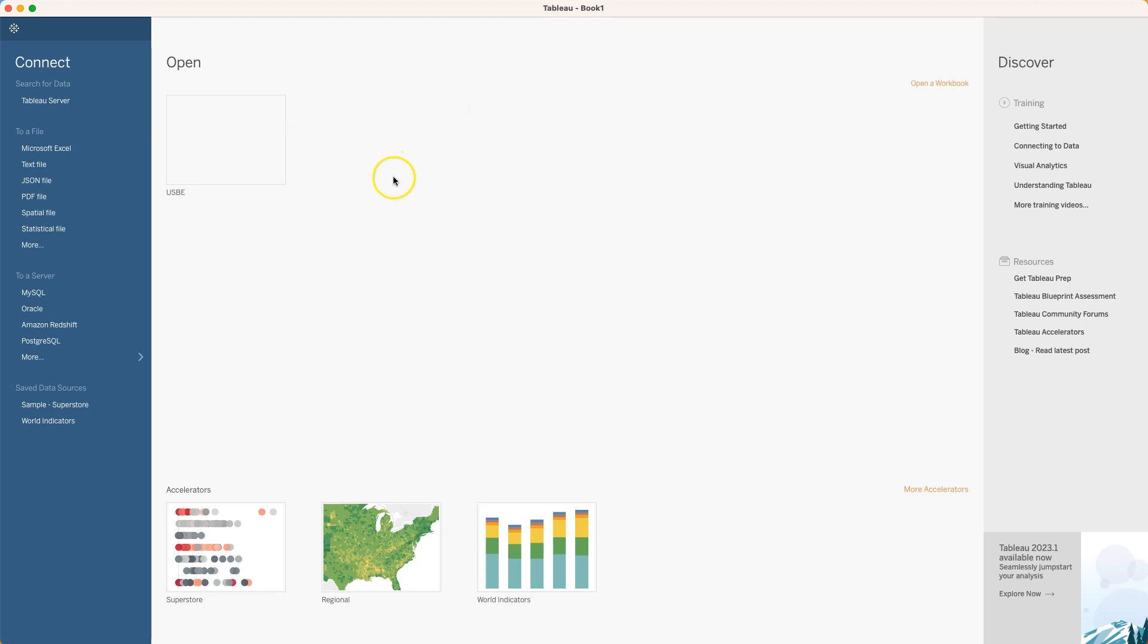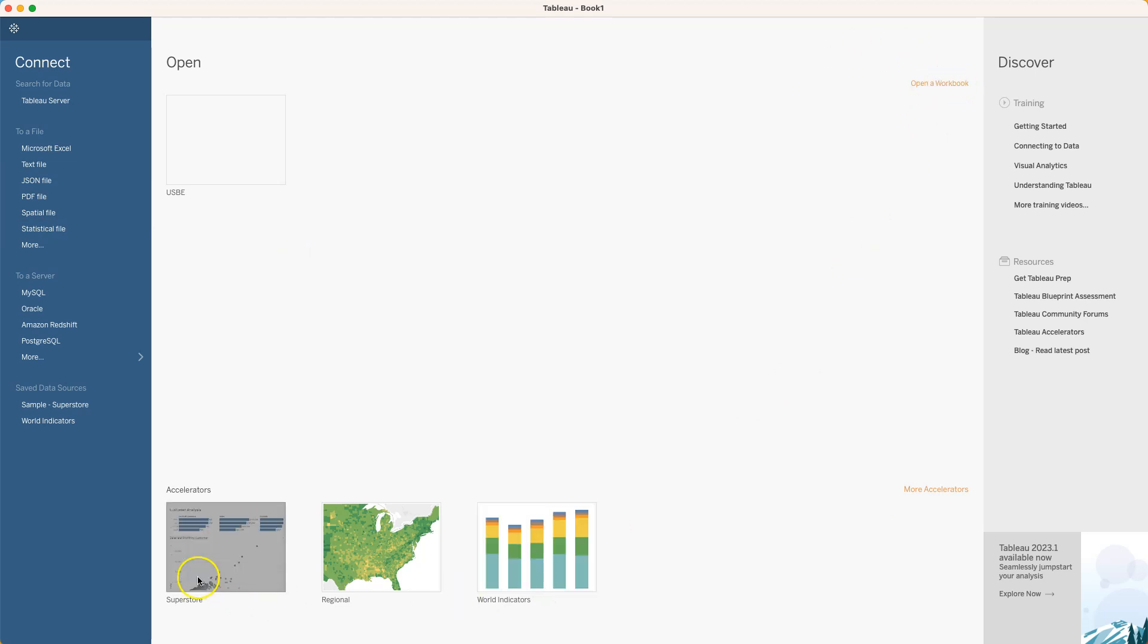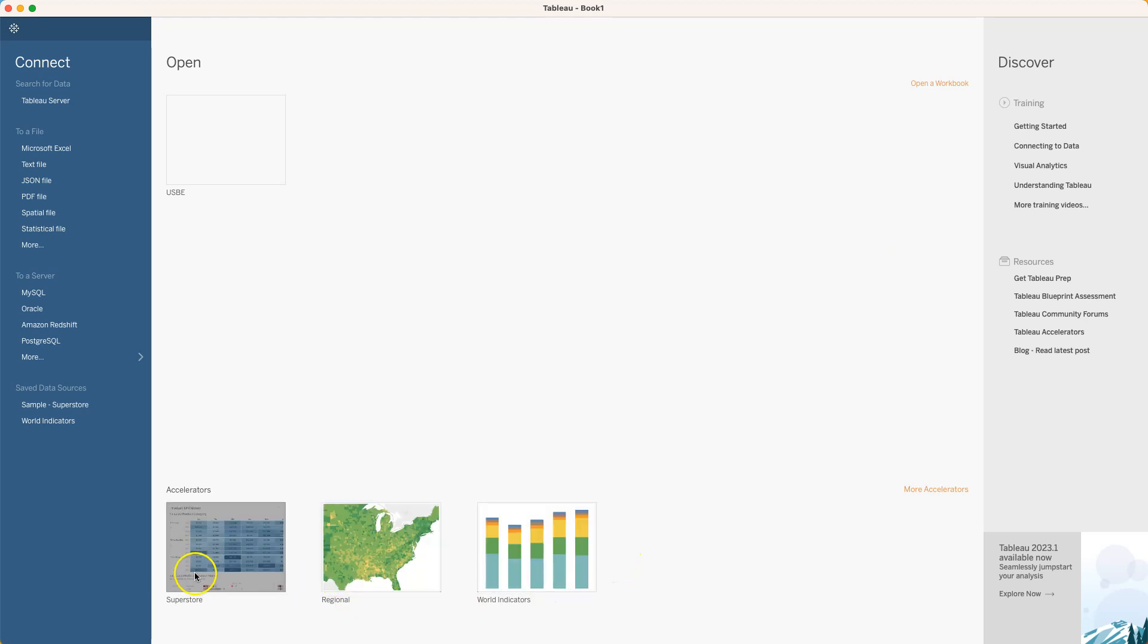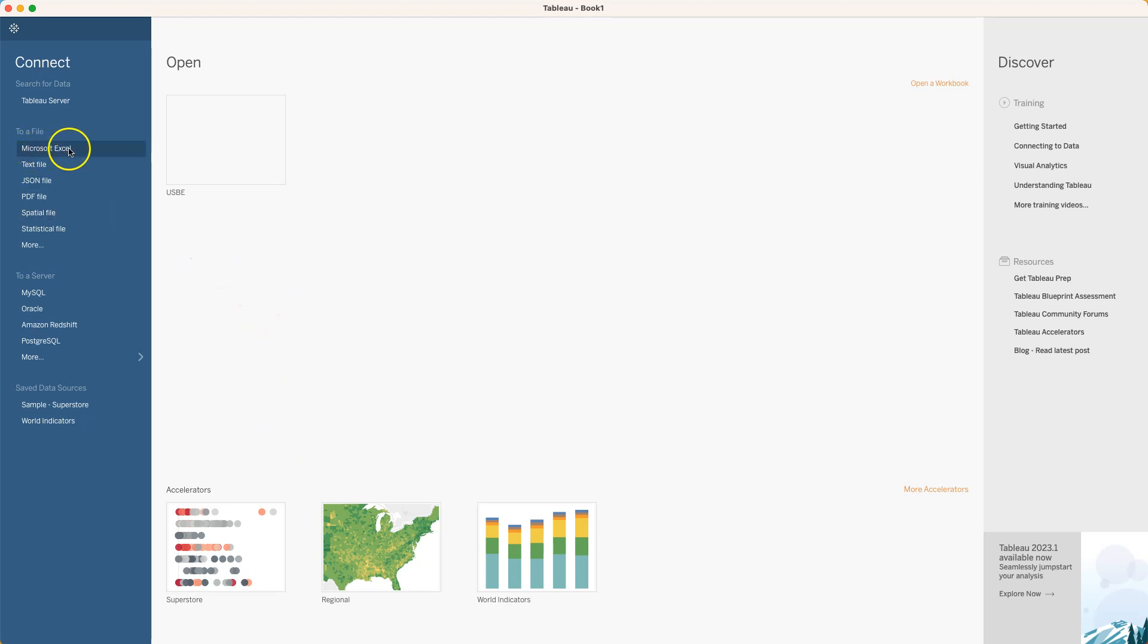With Tableau we can begin by either connecting to a data source or opening or creating a workbook. They have some templates in here already but we're not going to go through these yet. For starters, I want to begin by connecting to that data set that we just downloaded. The file we downloaded is an Excel file.